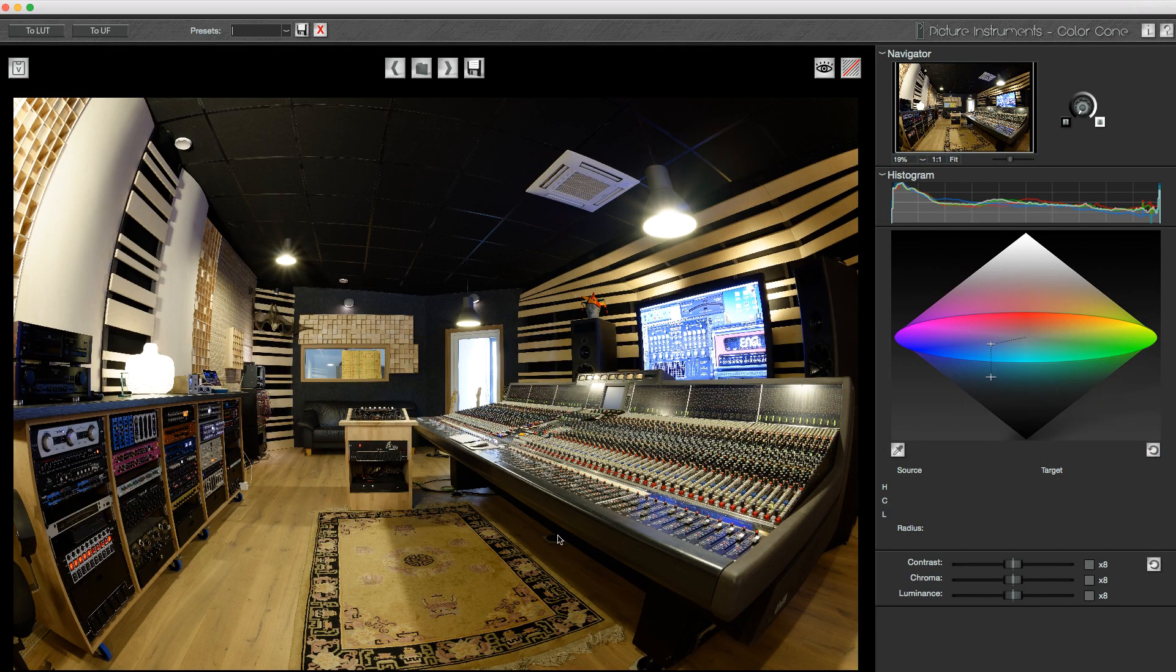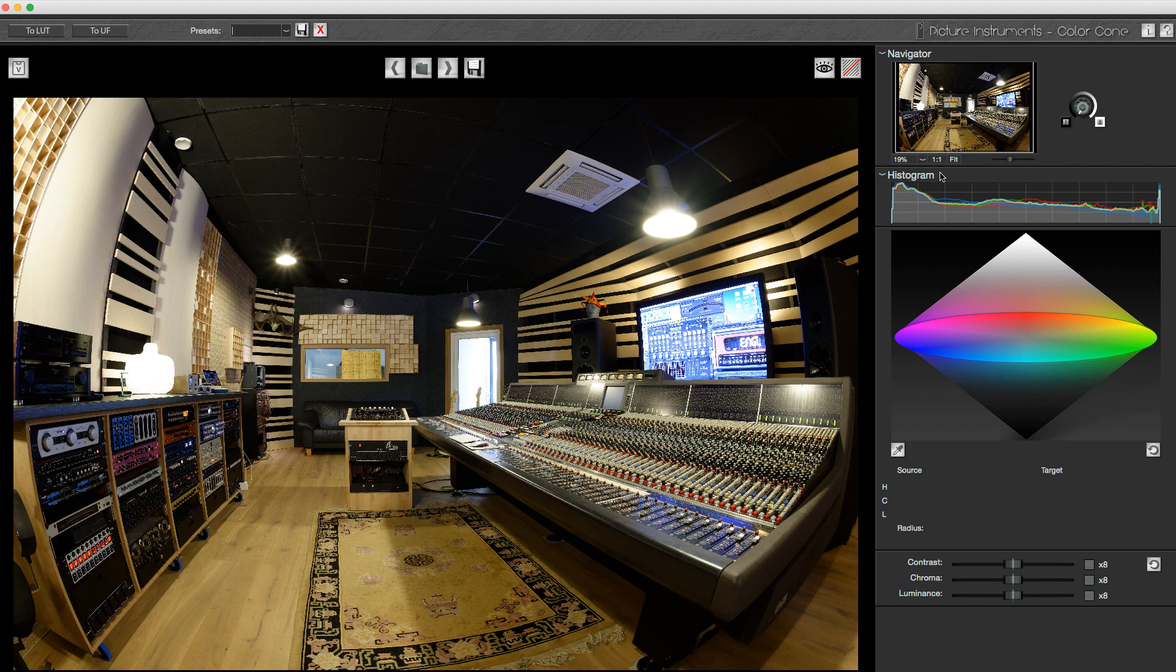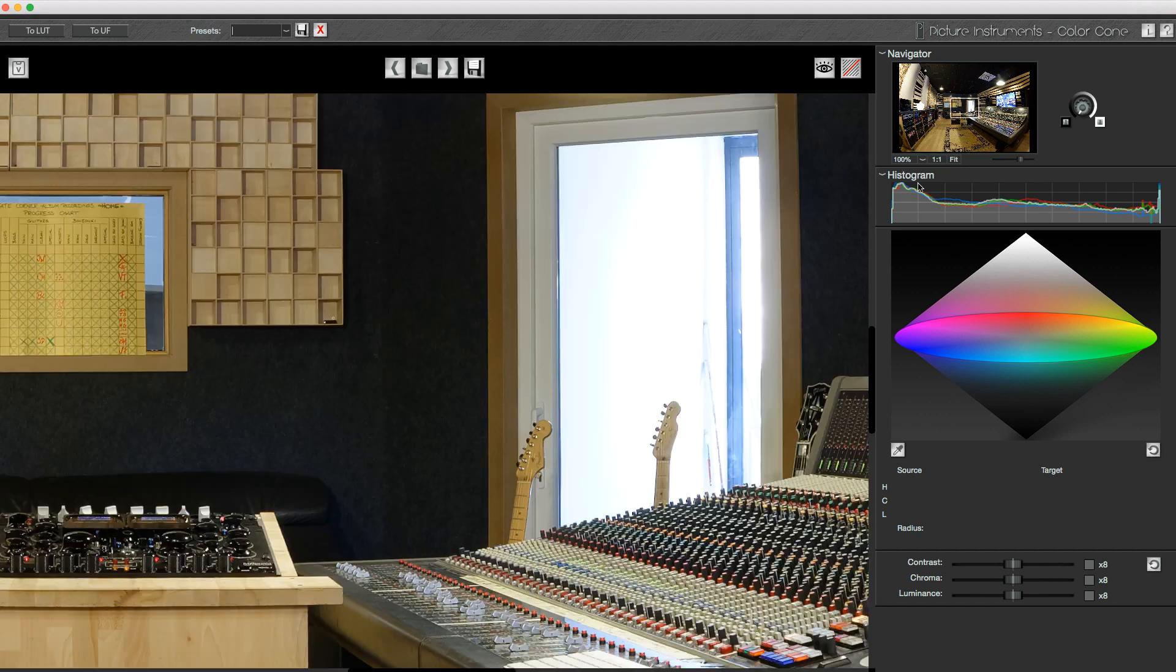To see how Color Cone works in detail, you can have a look at our introductory tutorial. For now, I just concentrate directly on the issue concerning the mixed lighting.